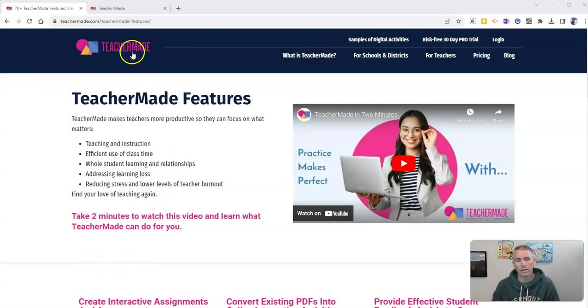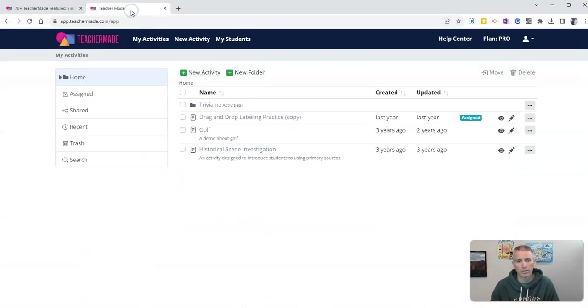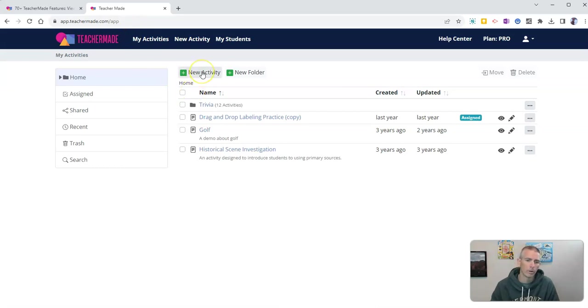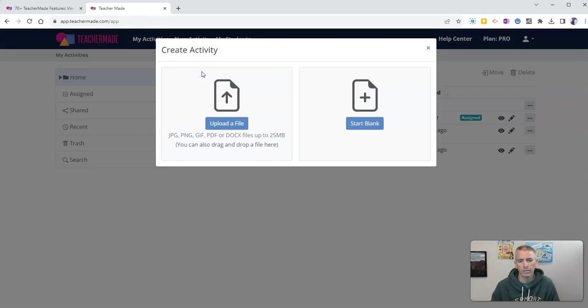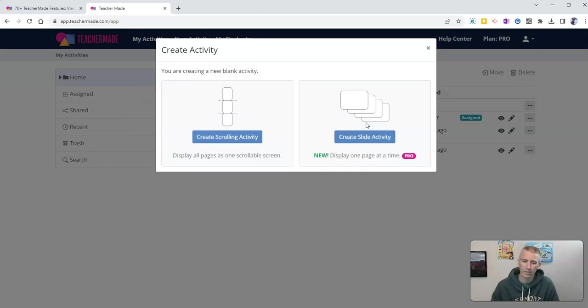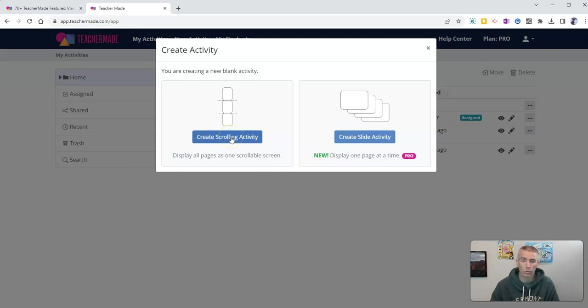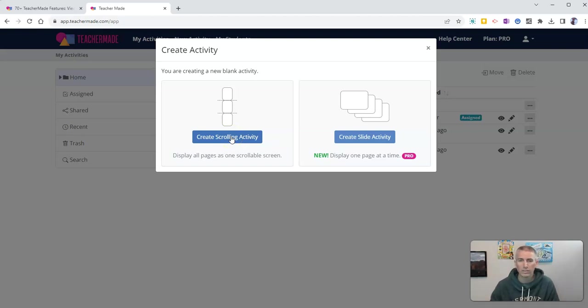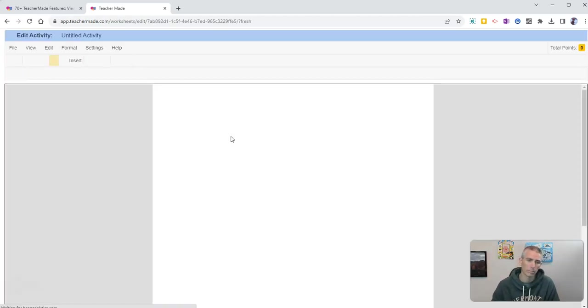So I'm here at teachermade.com and I've already signed into my account where I'm going to create a new activity. In this case, I'm going to start with a blank activity and I'm going to create this one as a scrolling activity. You could also make it as a slide activity - I just happen to prefer the scrolling option.